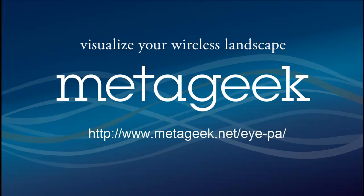To learn more about IPA, visit www.metageek.net/IPA.